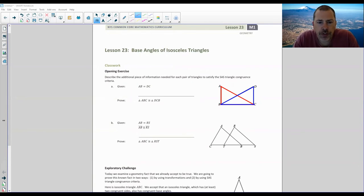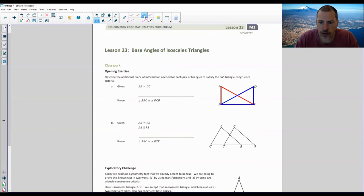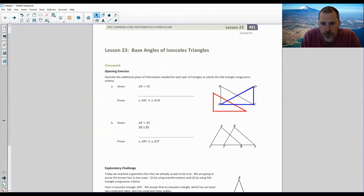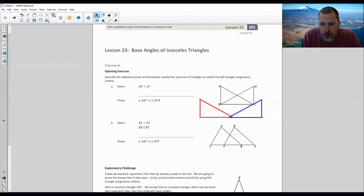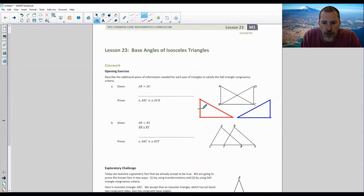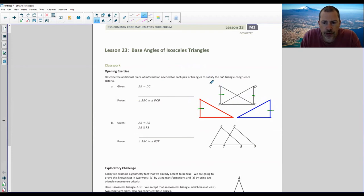The classwork opening exercise says: describe the additional piece of information needed for each pair of triangles to satisfy SAS Triangle Congruence criteria. We are given that AB equals DC. So I already drew these two triangles. If we move them apart, those are the two triangles we're trying to prove are congruent — they overlap up here. We already know that side AB is congruent to DC. So you always label your diagram. That's the given.